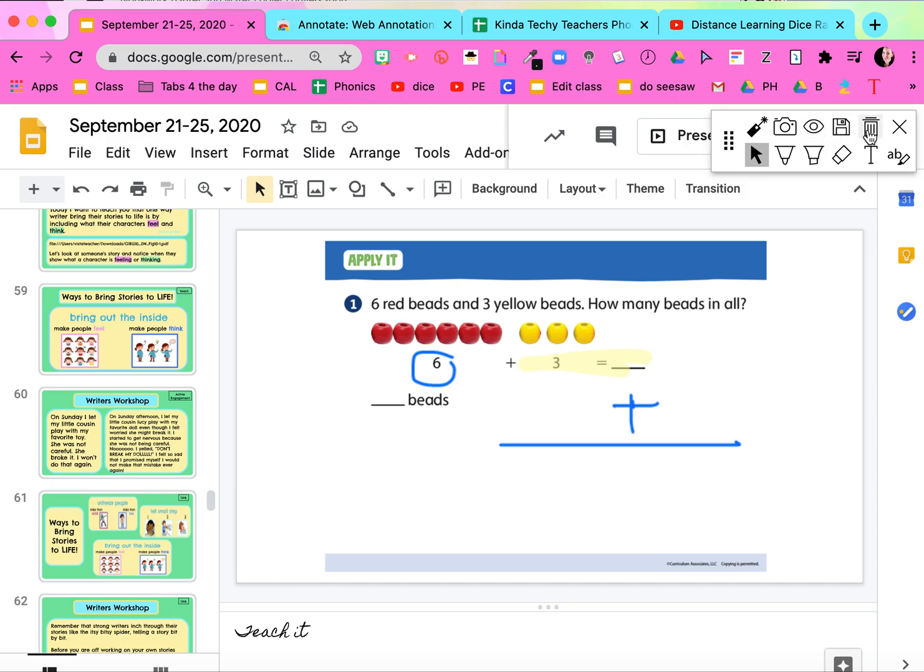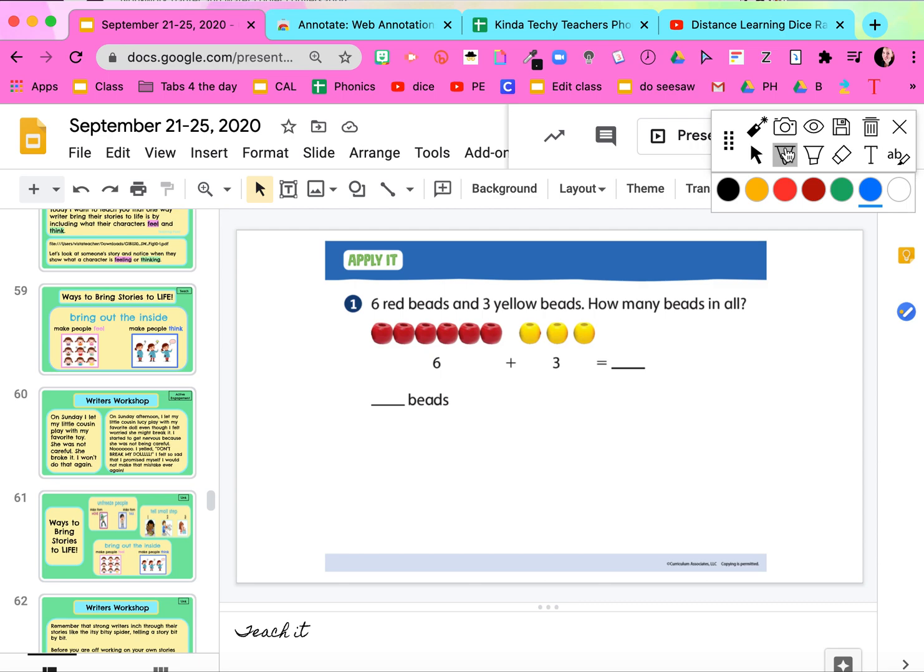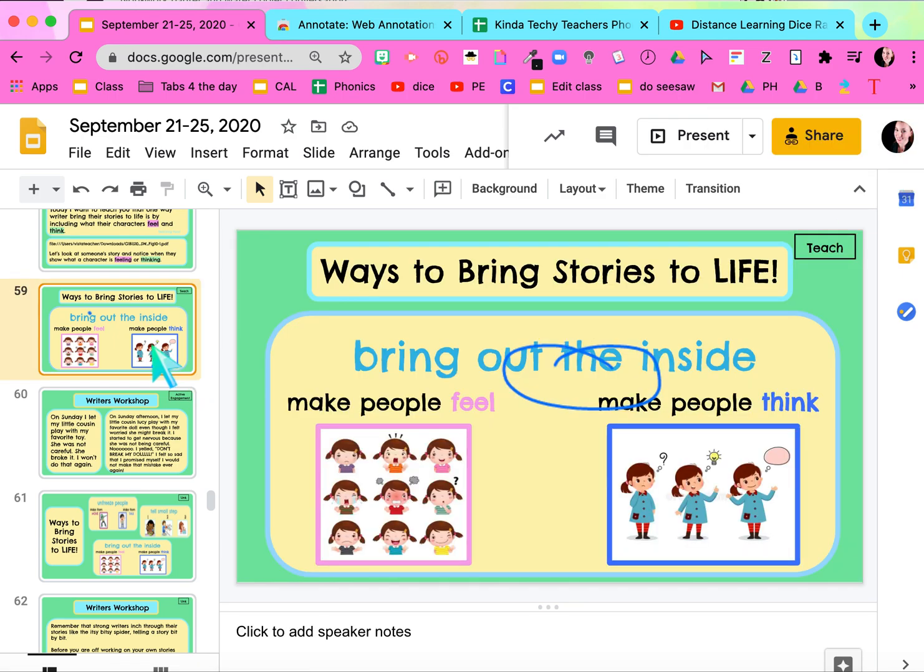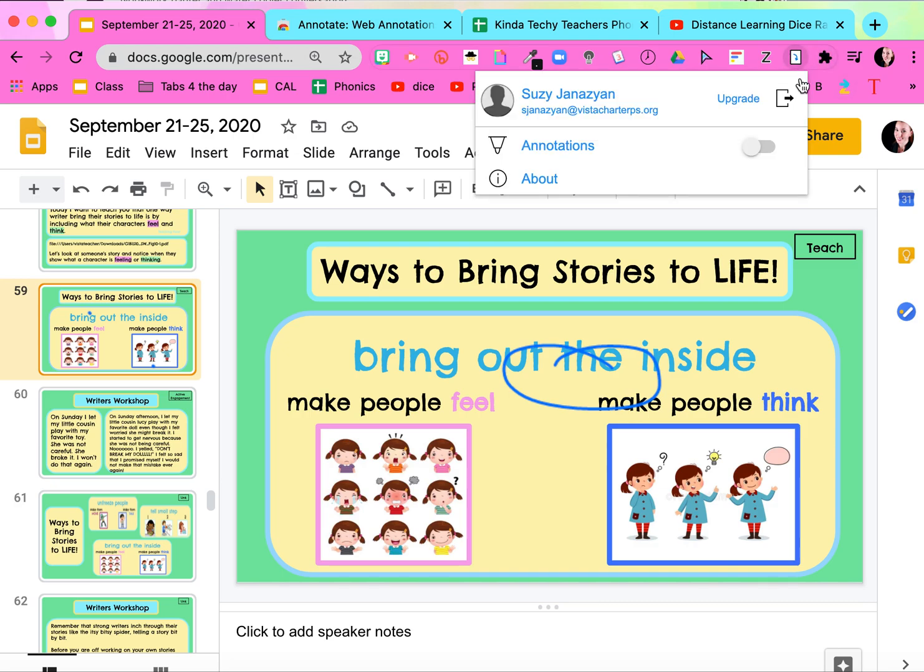You can trash your annotations. You can keep the annotations going and just go on to another page and keep annotating. So going to the next page, annotations are still there. I can clear it if I need to.